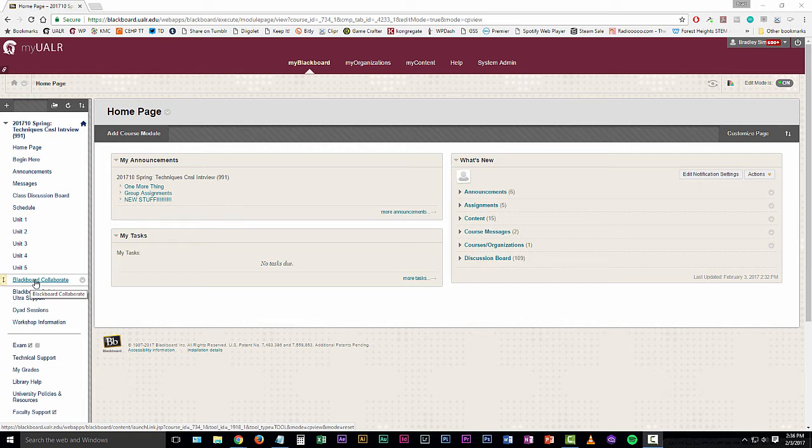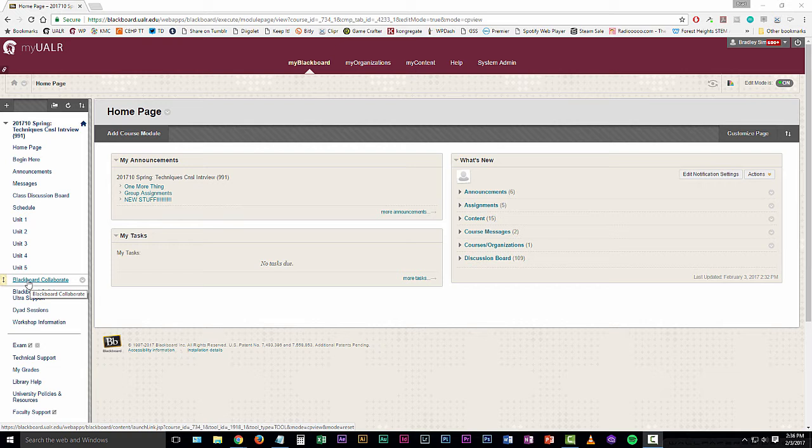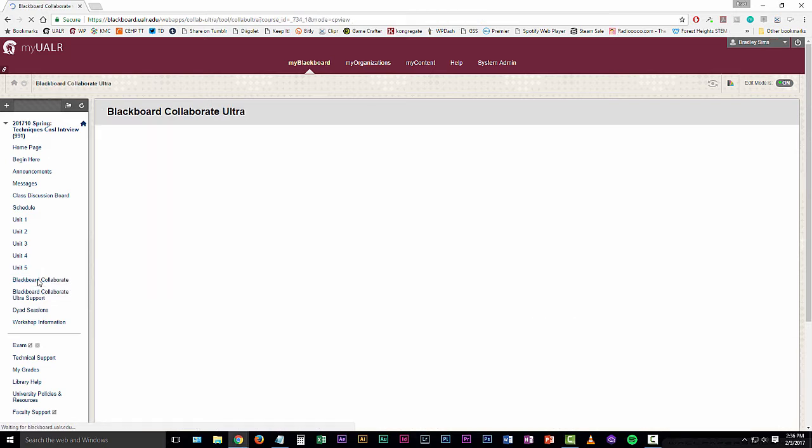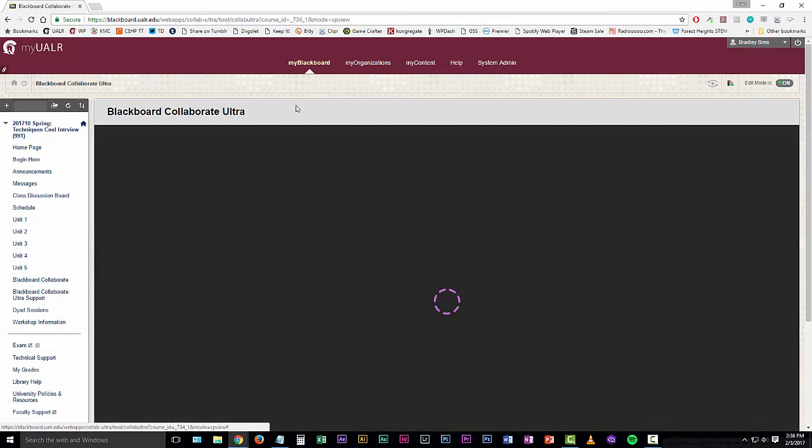Some instructors call it something different, but it should be something located over here on the side that has something to do with Collaborate or the live classroom or virtual classroom. Go ahead and click that link and that will take you to the Blackboard Collaborate Ultra page. This is a launch page to get you into the sessions.